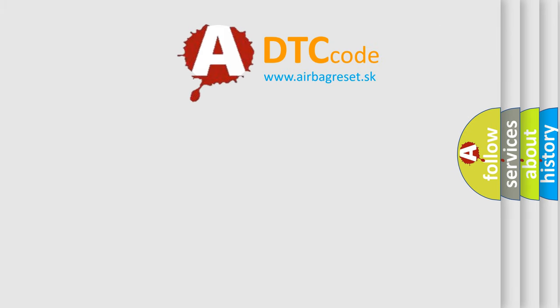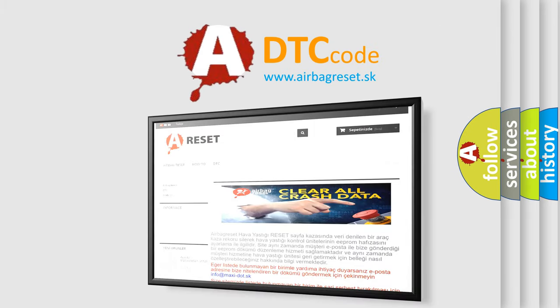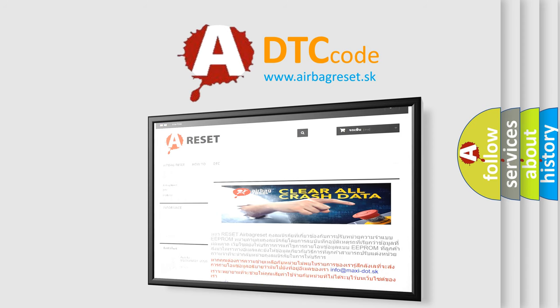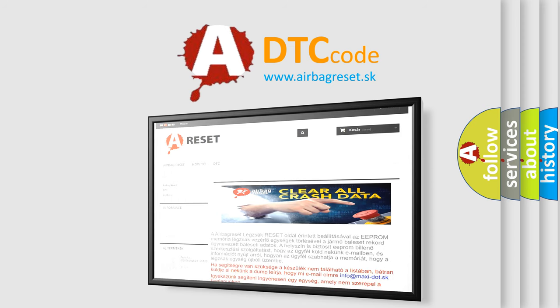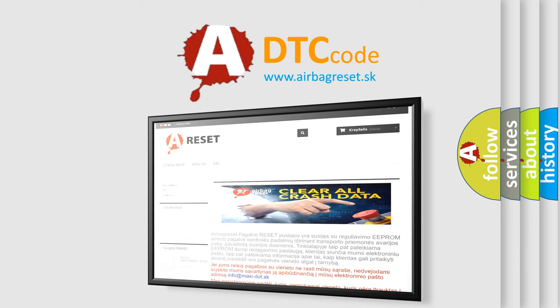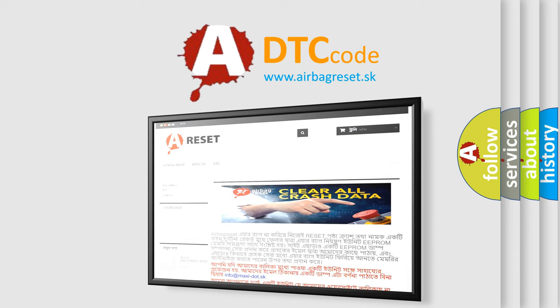The Airbag Reset website aims to provide information in 52 languages. Thank you for your attention and stay tuned for the next video.